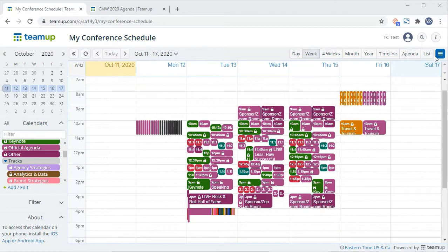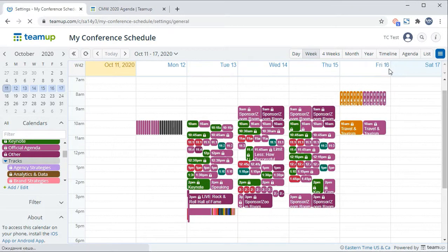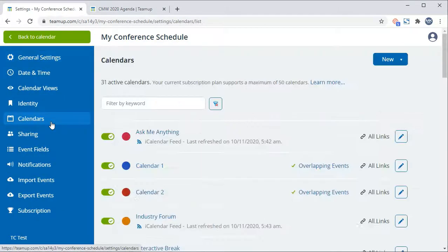To edit your subcalendars, go to Settings, then Calendars. Click on the color circle next to the subcalendar name to change the color.